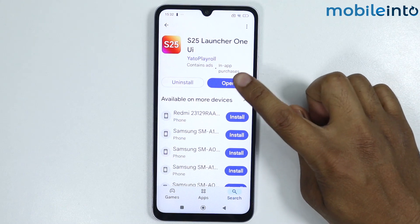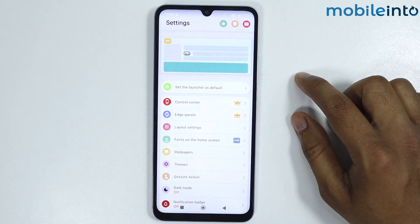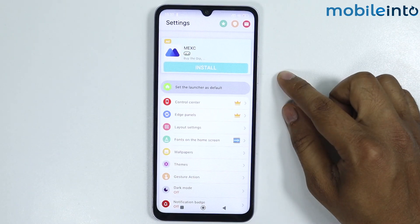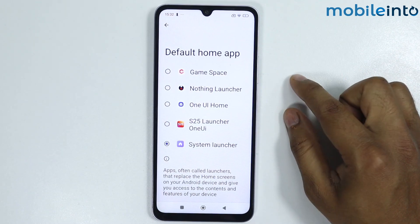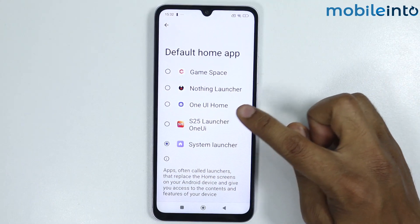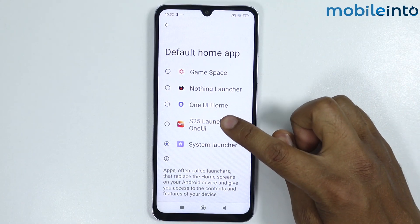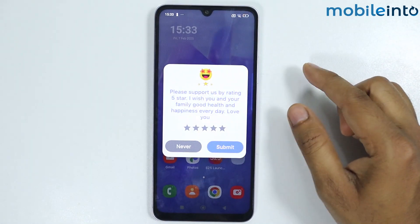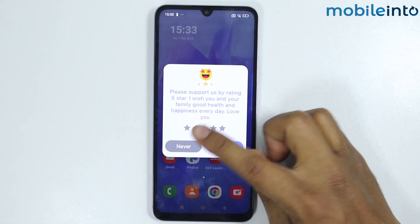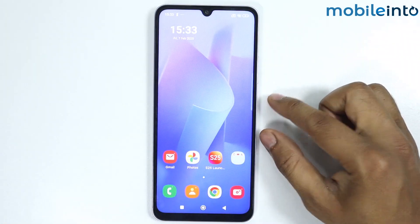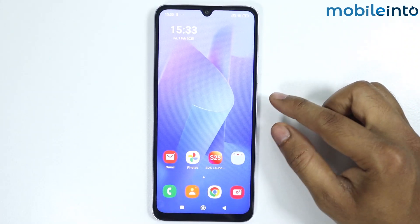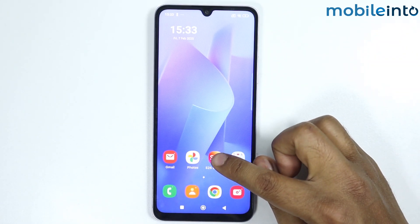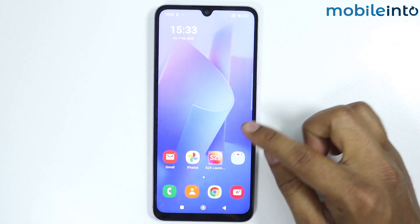Tap on 'Set the launcher as default', select S25 Launcher One UI, and tap on 'Never'. As you can see, my UI is changed to Samsung UI. Now if you again tap on the launcher,